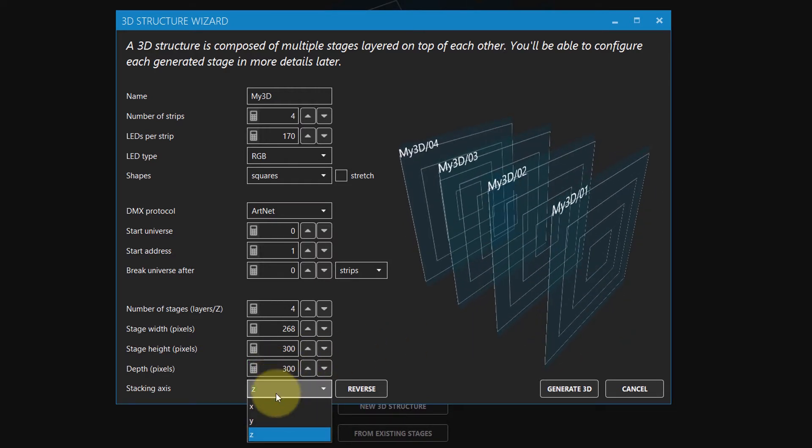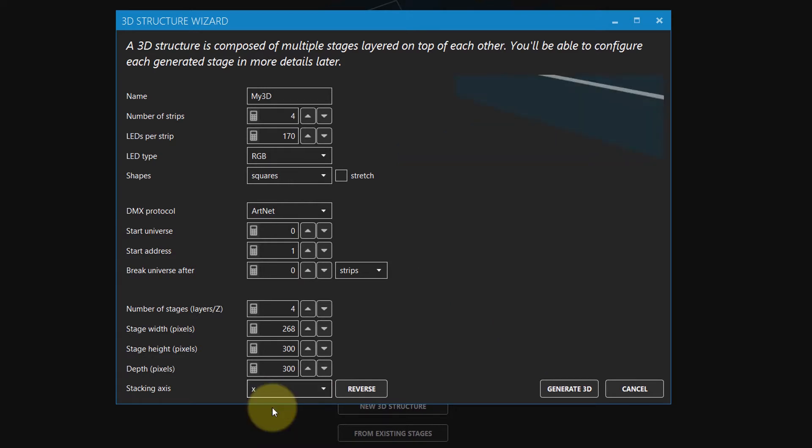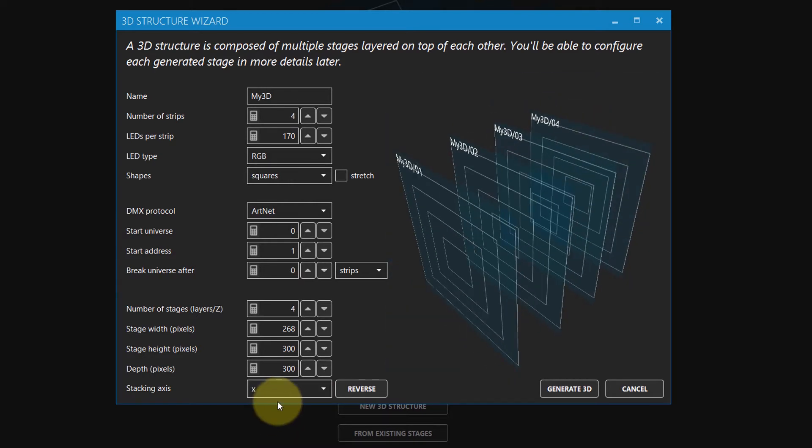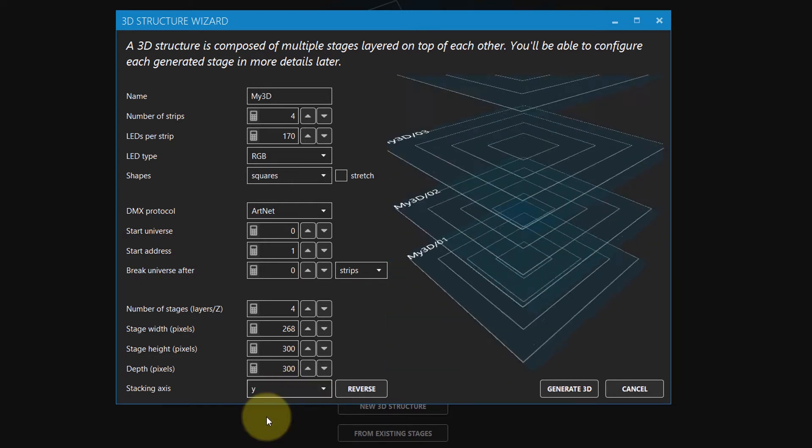The axis determines how stages are stacked, whether horizontally or vertically.